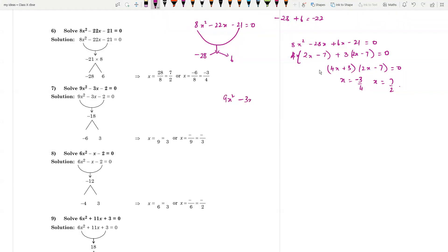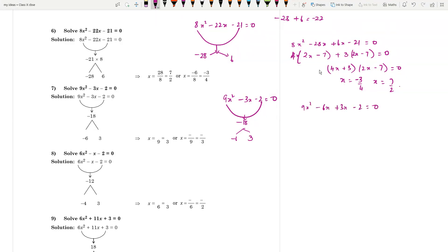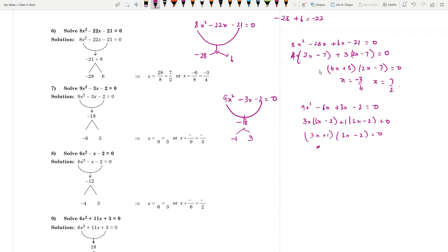Next: 9x² - 3x - 2 = 0. The product is 9 × (-2) = -18. Split as -6 and +3, because -6 + 3 = -3. So: 9x² - 6x + 3x - 2 = 0, giving 3x(3x - 2) + 1(3x - 2) = 0, so (3x + 1)(3x - 2) = 0. Therefore x = -1/3 and x = 2/3.